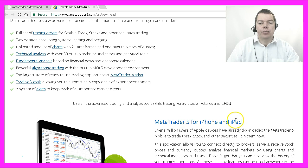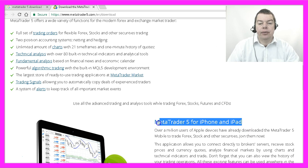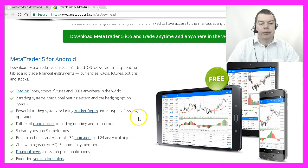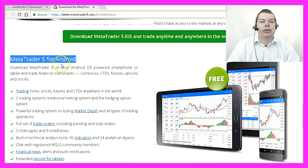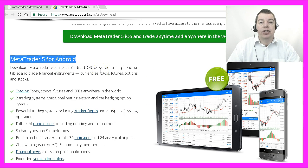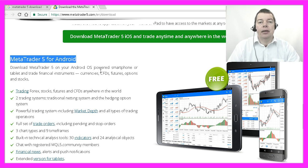It's also possible to check your trades on the iPhone or iPad or on your Android device, so you can even check if your automated trading system is trading exactly according to your rules even when you're not at home.